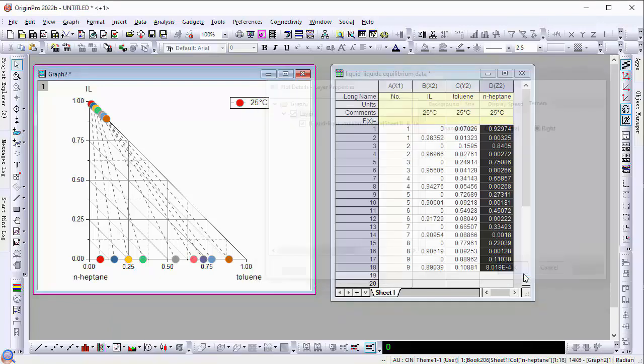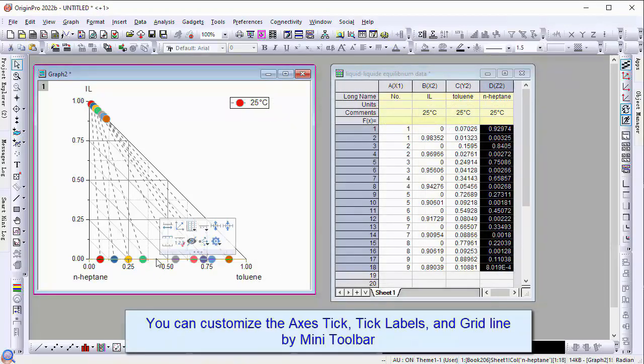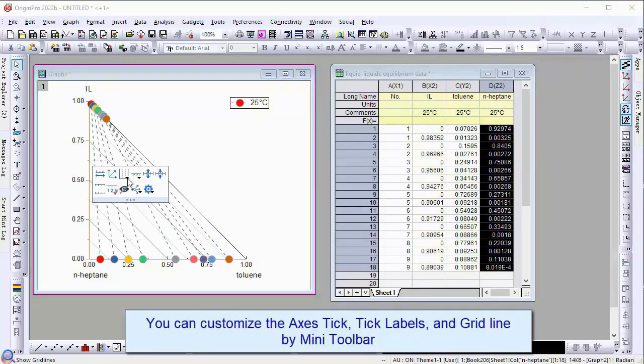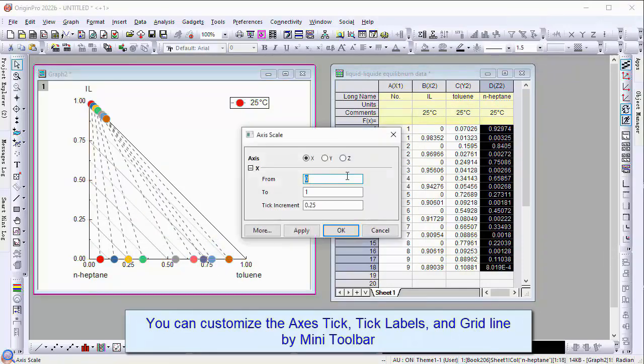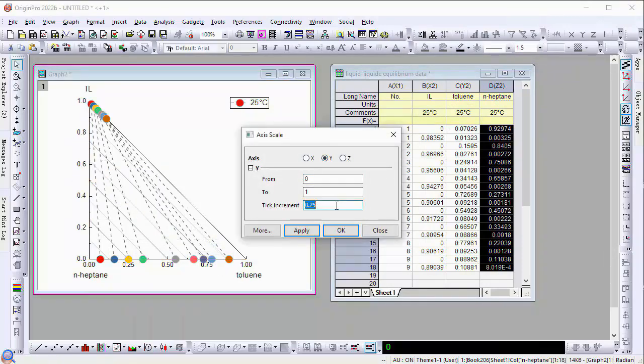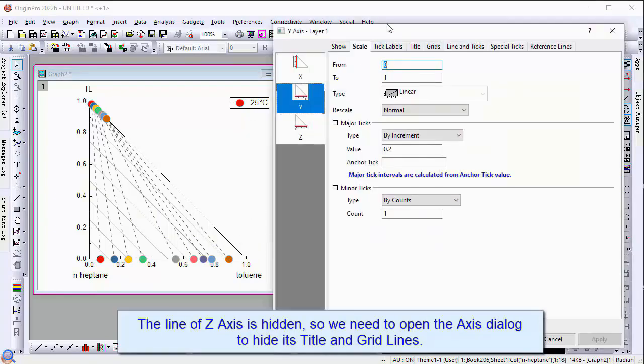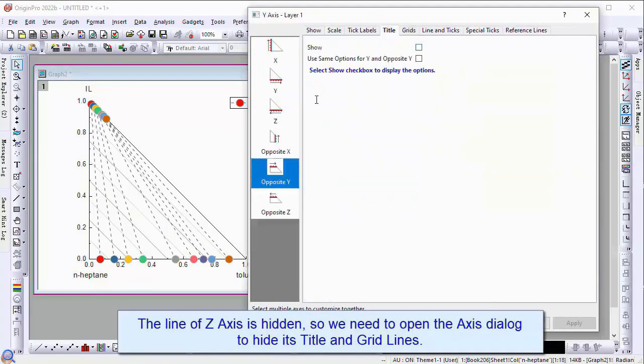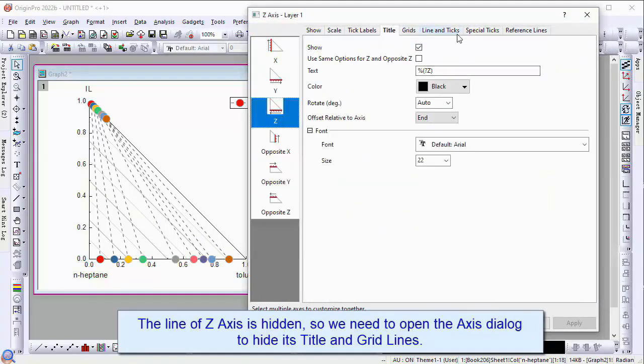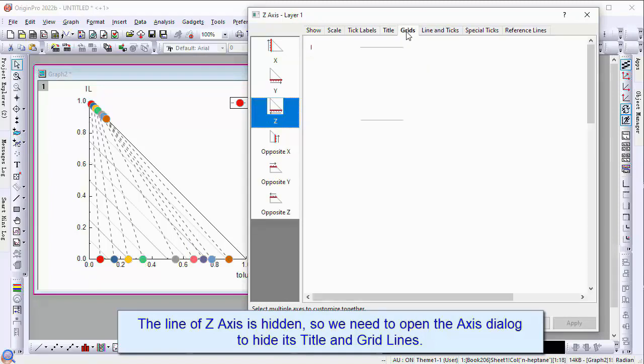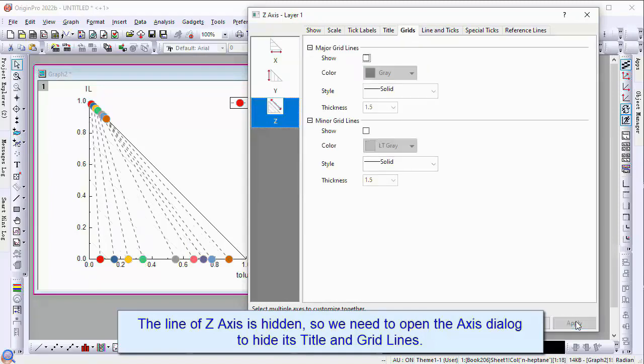You can customize the axis ticks, tick labels, and grid lines by the mini toolbar. The graph of axis Z is hidden, so we need to open the axis dialog to hide the title and grid lines.